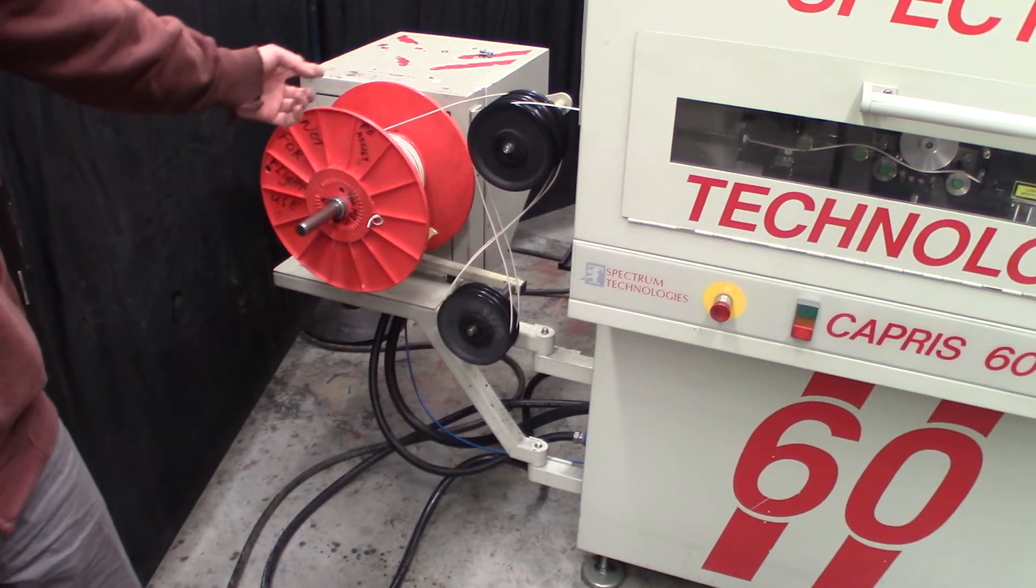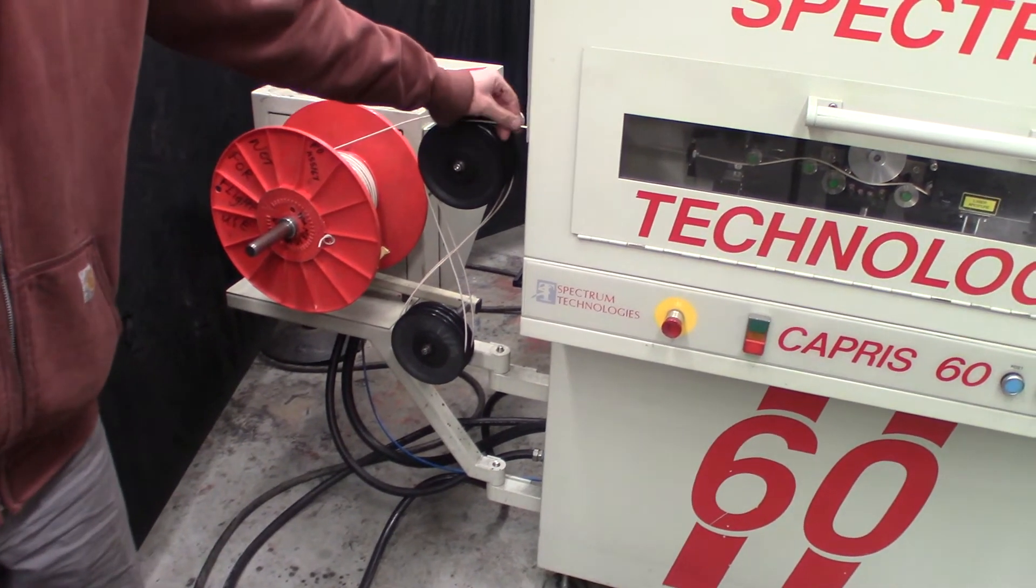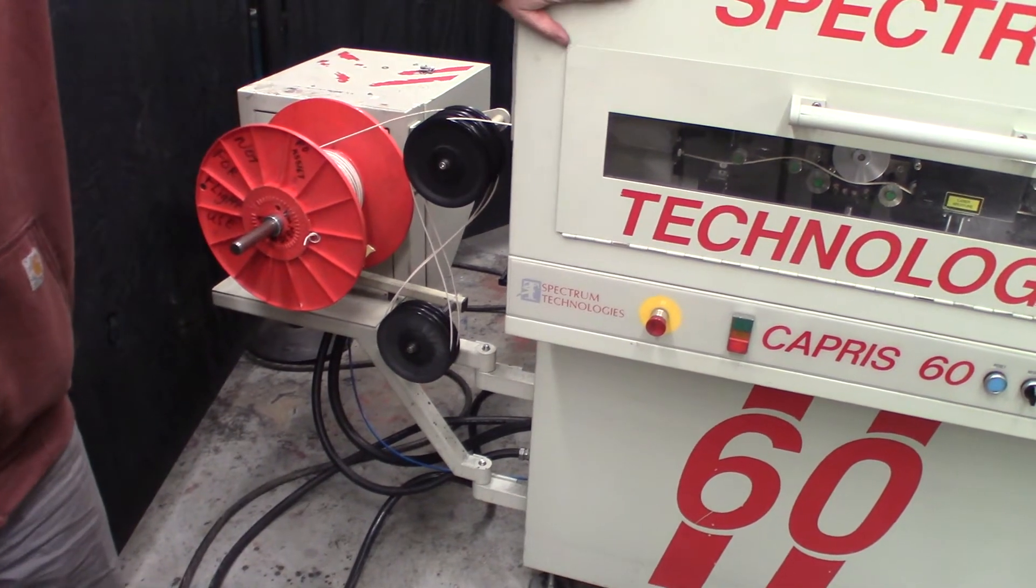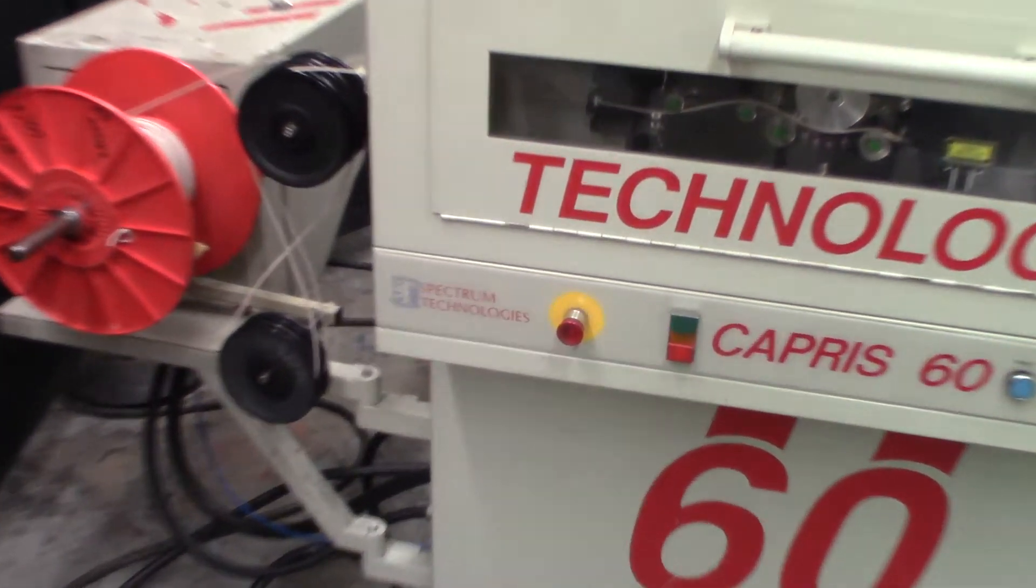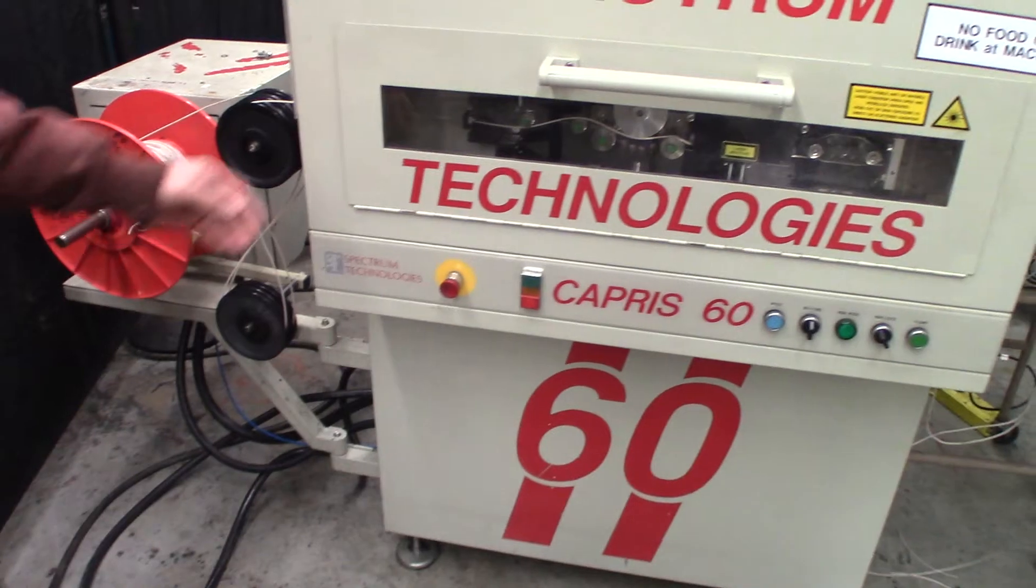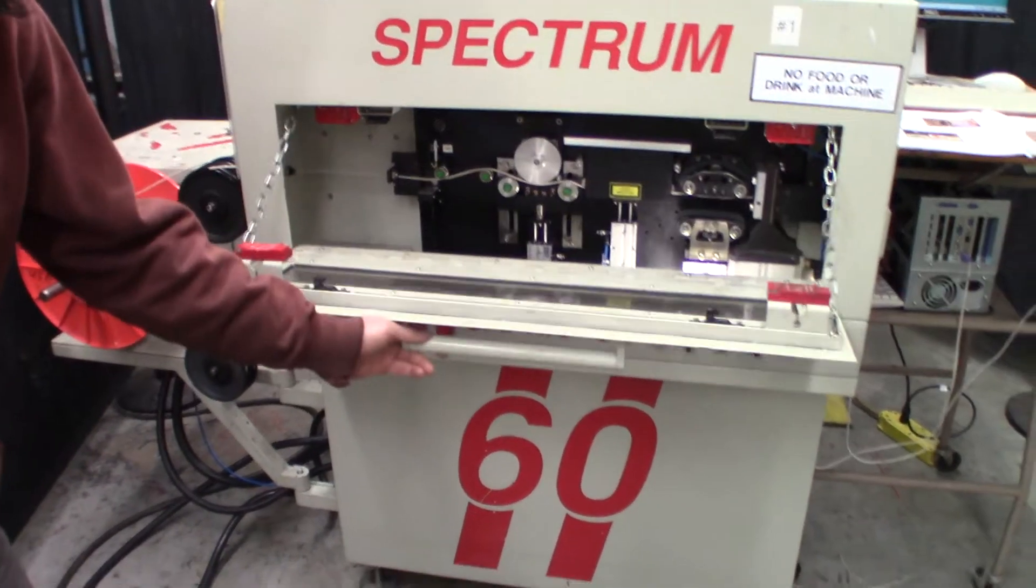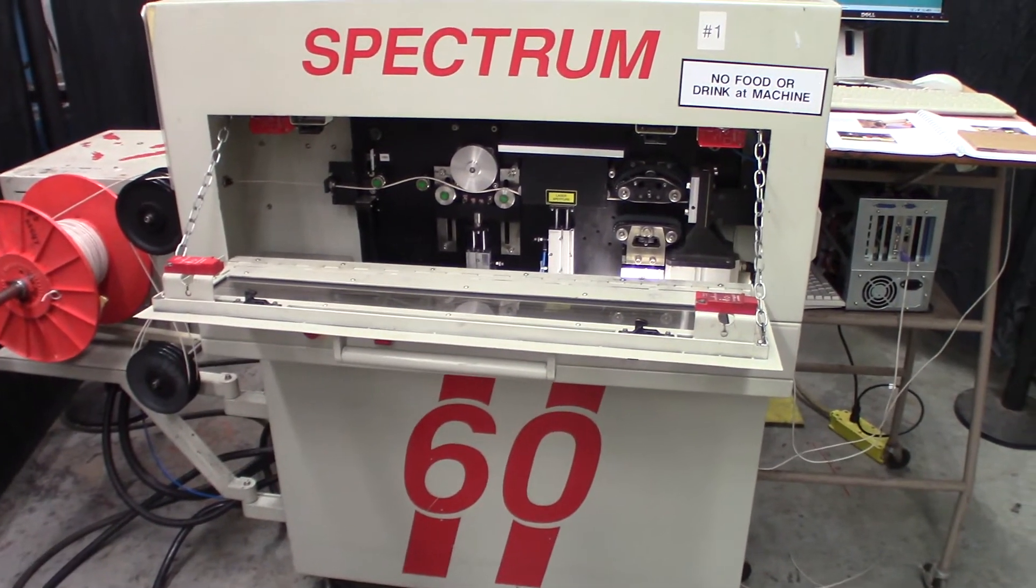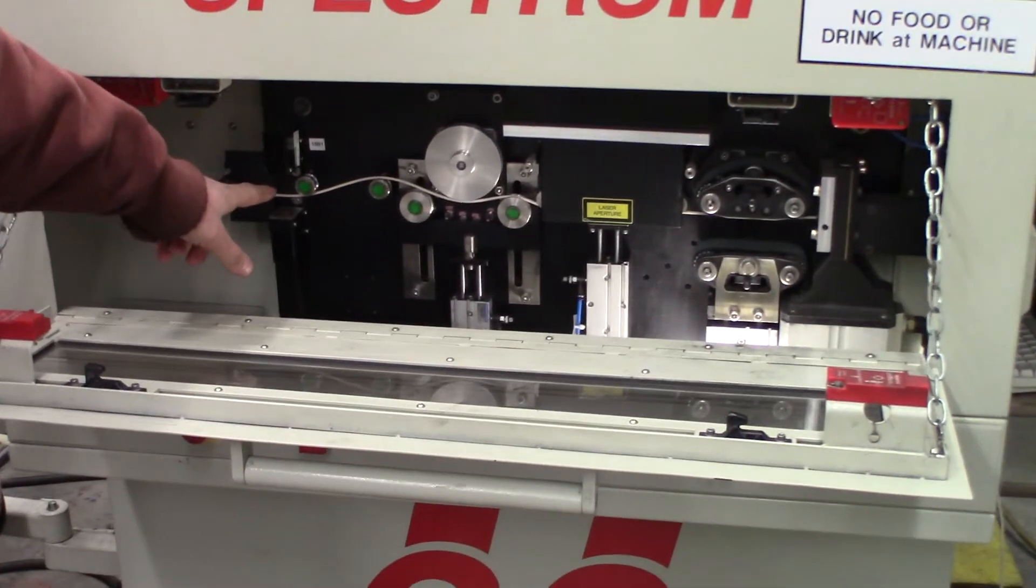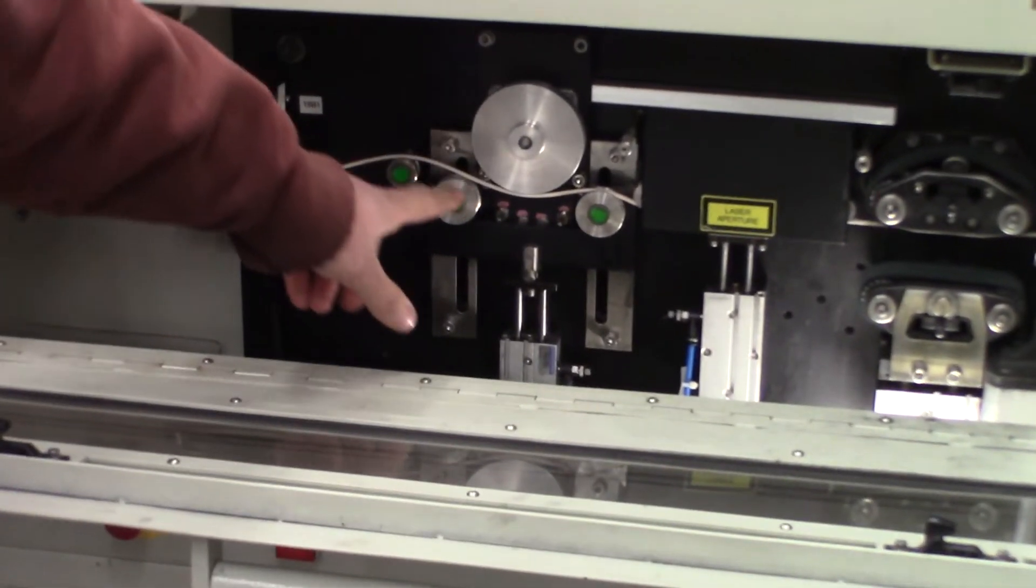The wire then enters the marking cavity here. We'll open this up and we can follow the path. It goes through a sensor there, a couple idlers, and then a tension system here.